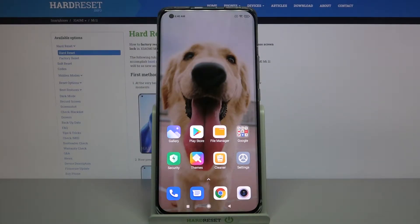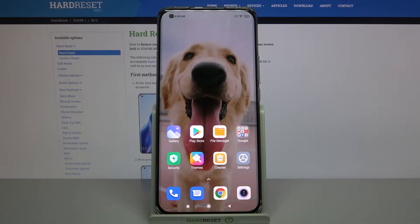Hi, in front of me is Xiaomi Mi 11 and today I would like to show you how you can download and apply iOS launcher on this device.